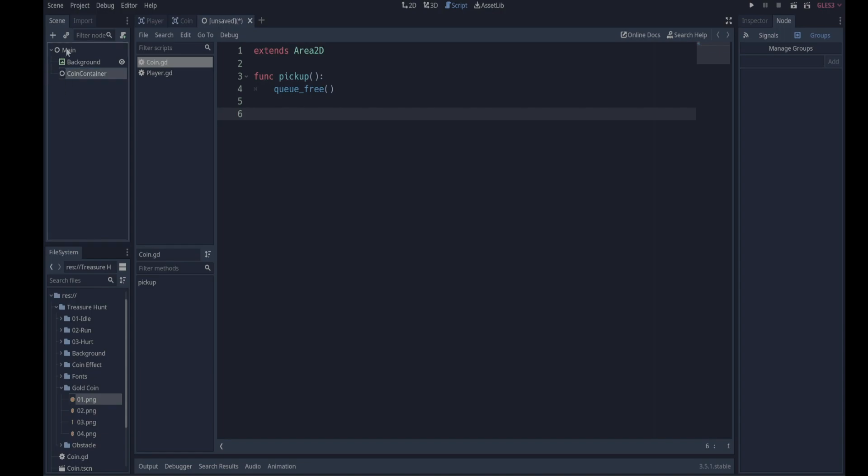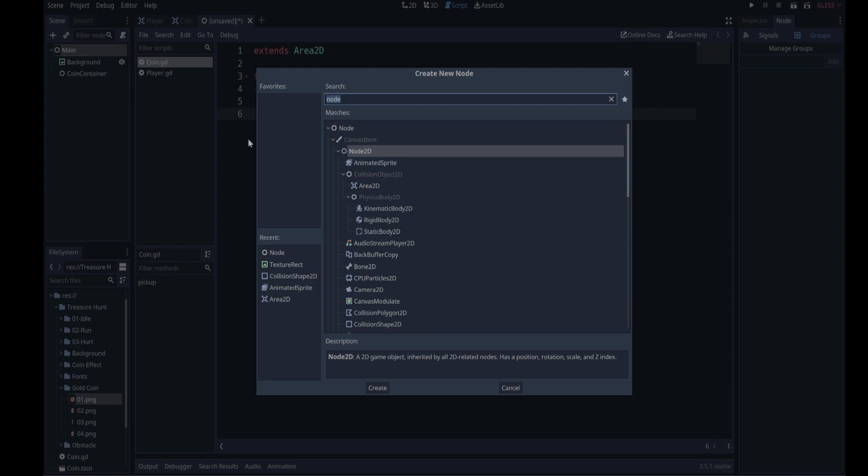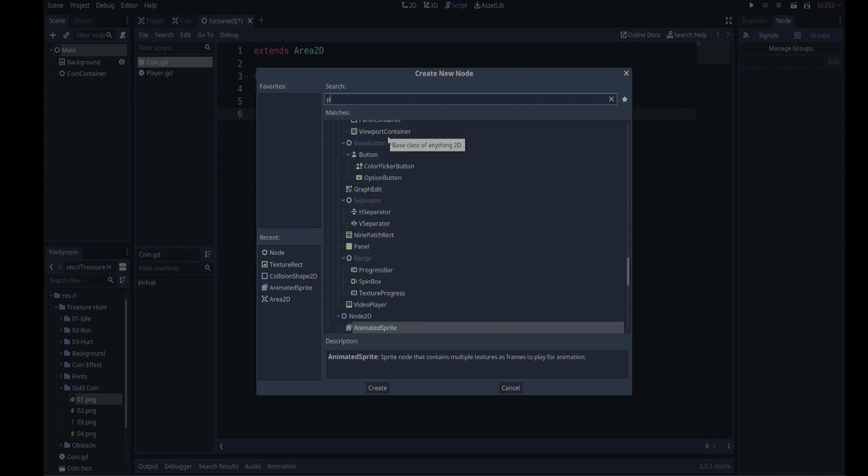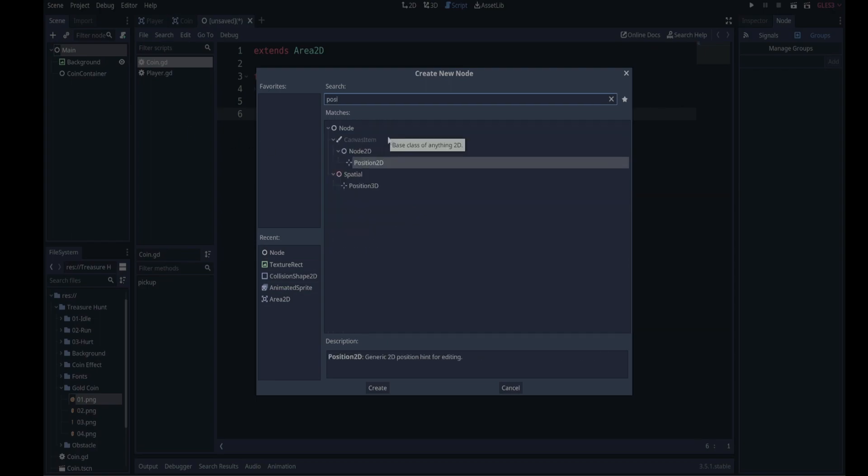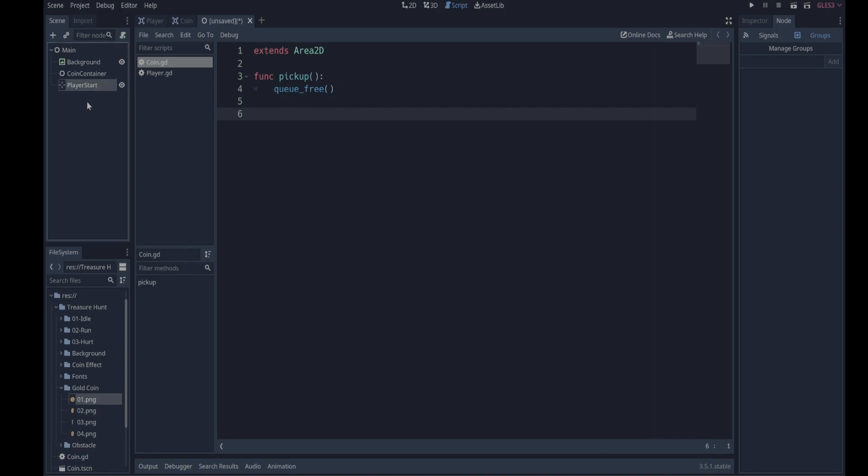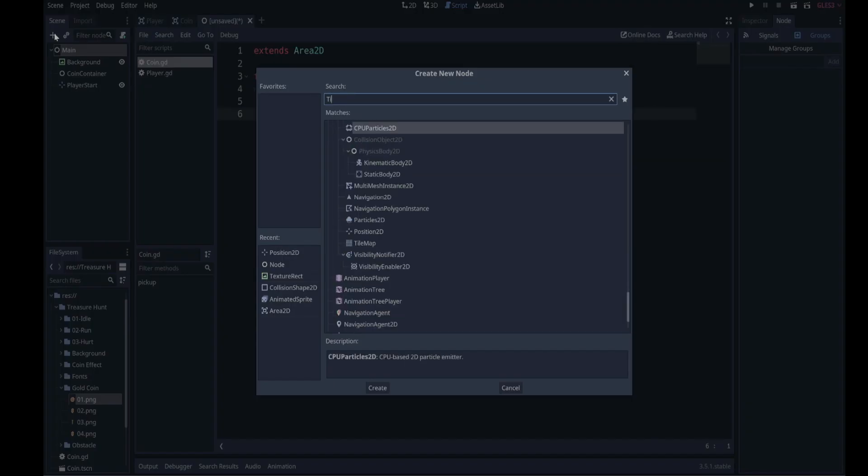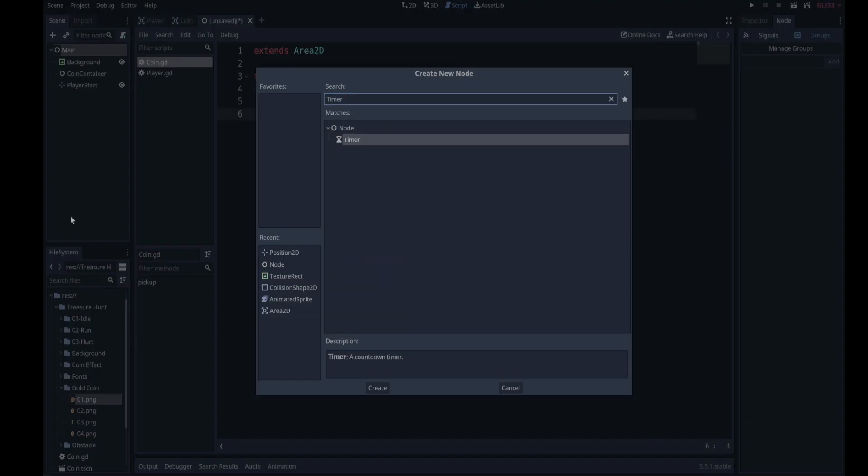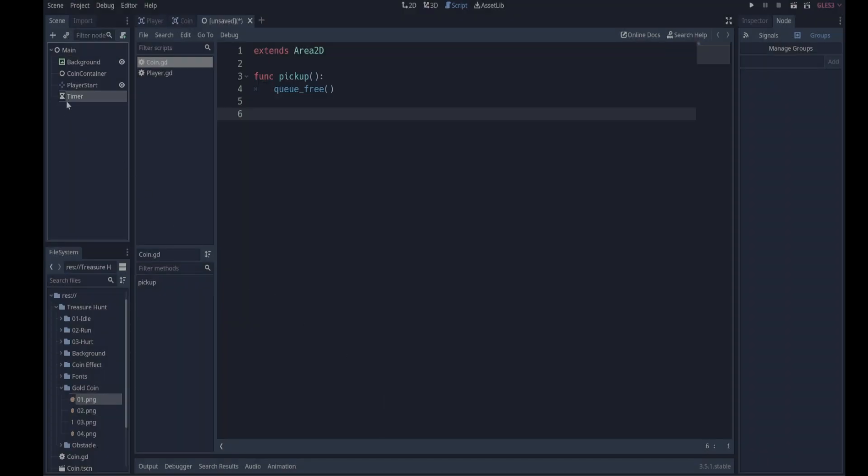We're going to add a position 2D which is going to store the player's position where the player must start, so we'll call it player start. And we're going to have a timer which we're going to call game timer.